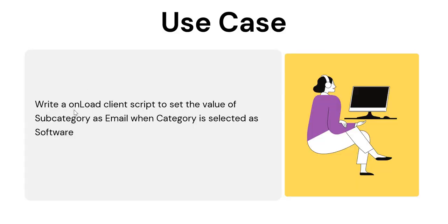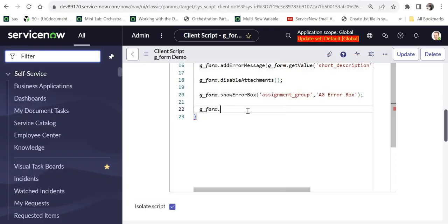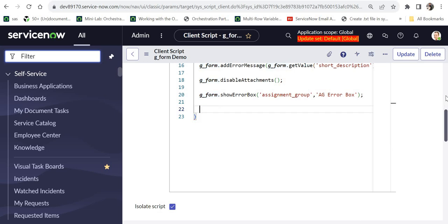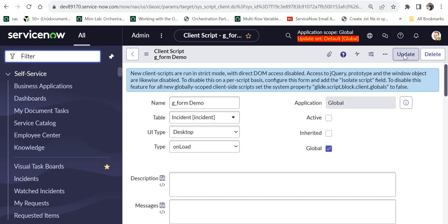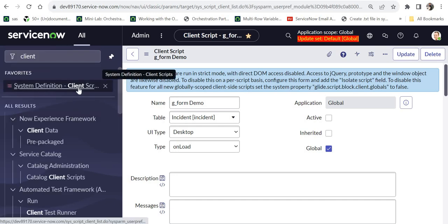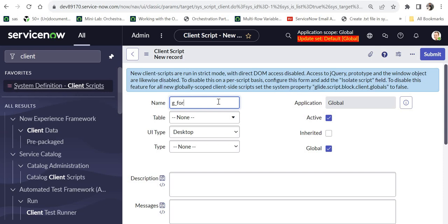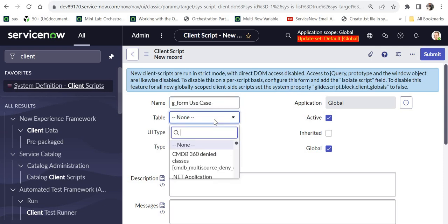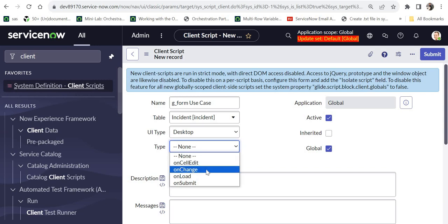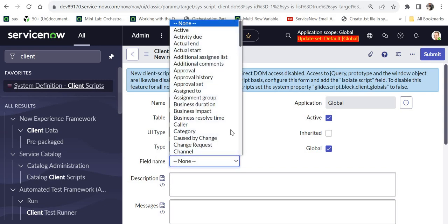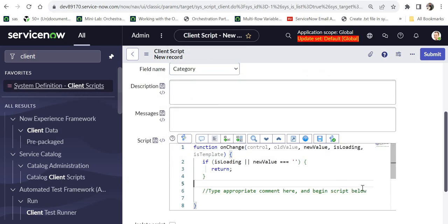Finally, we'll look at a practical use case: writing a client script to set the value of subcategory to 'email' when the category is selected as 'software'. I'll first disable the previous demo script, then create a new client script. I name it 'g_form use case', select the table as Incident, and set the type as onChange. I select the field name as 'category'.